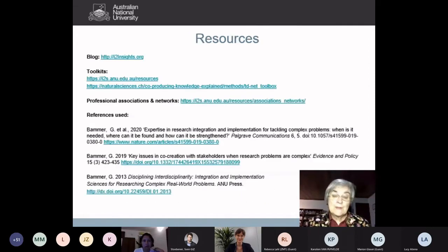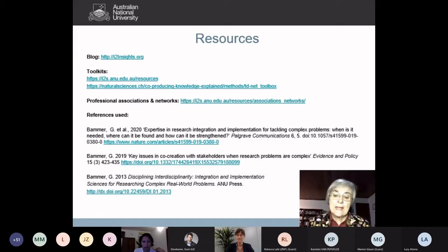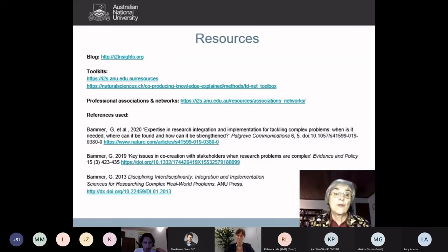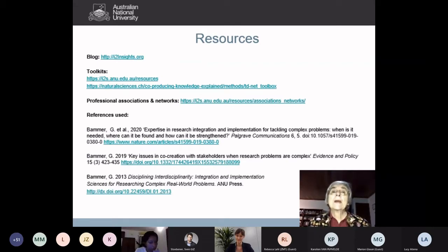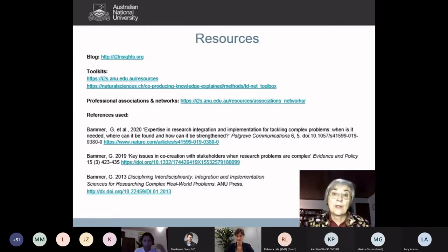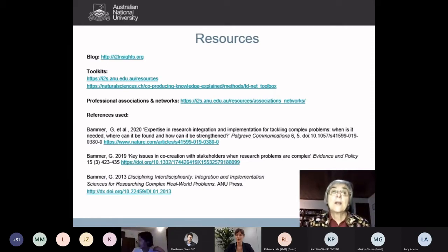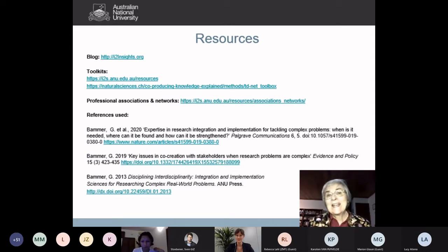I want to leave you with some resources — references and toolkits. I particularly want to mention the Integration and Implementation Insights blog, for which I've given you the URL. I'm hoping the blog will provide useful tools, but also provide a forum to contribute the tools that you develop in your research. It's also a way of building community and connecting with others interested in this kind of research. Thanks for the opportunity to set the scene. I hope you have a great session.